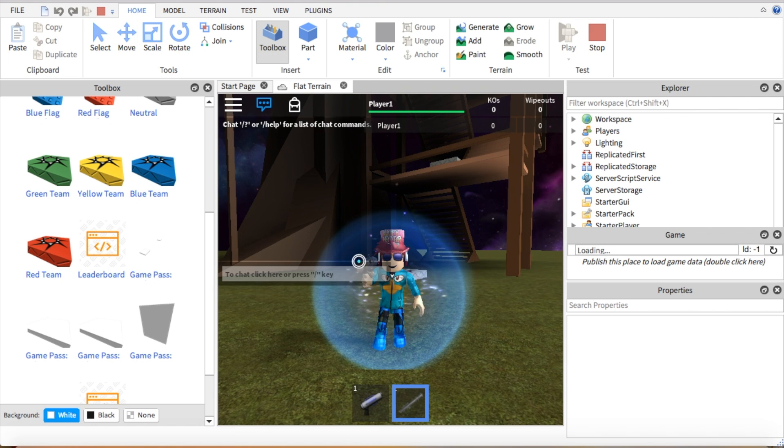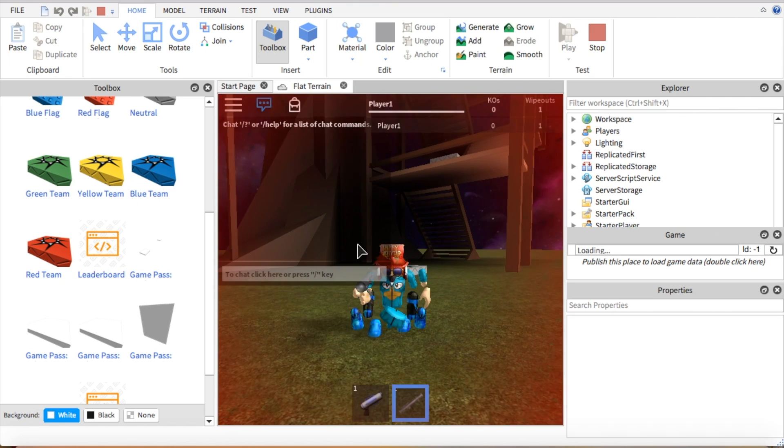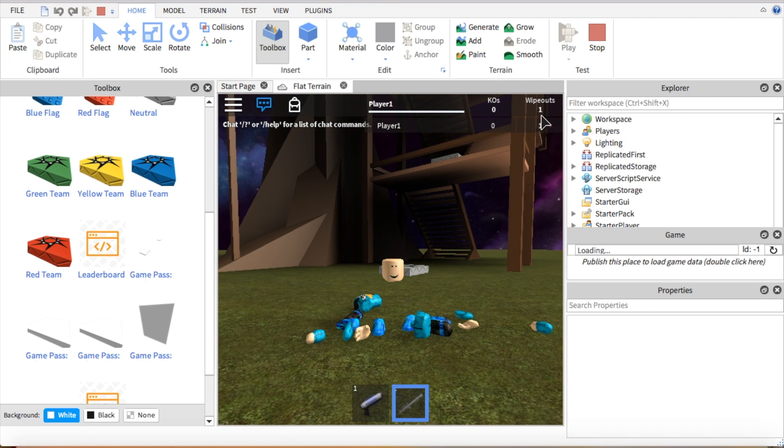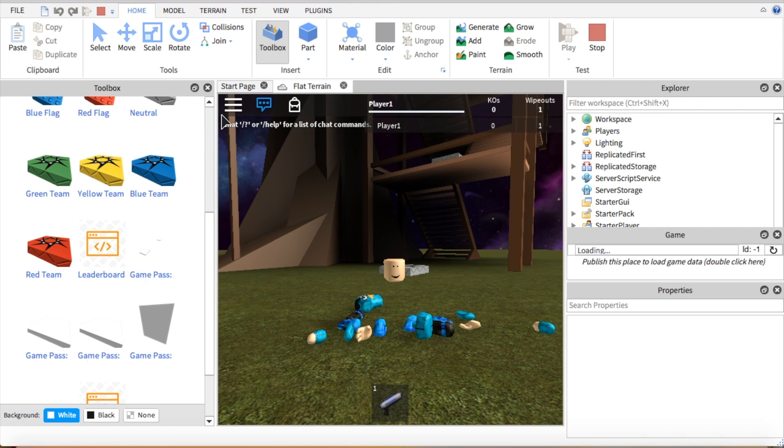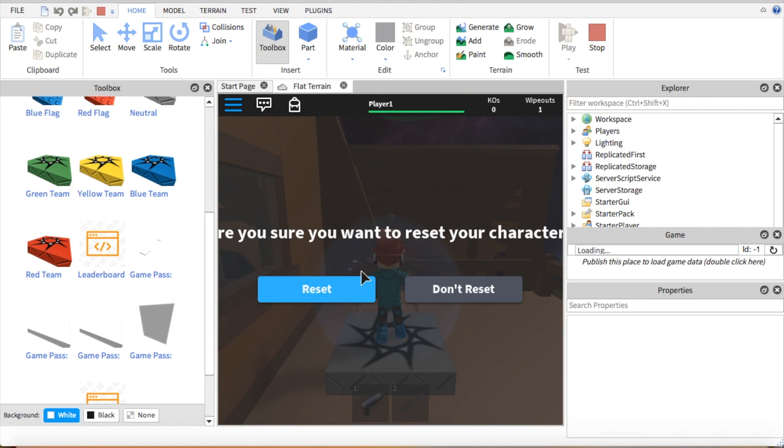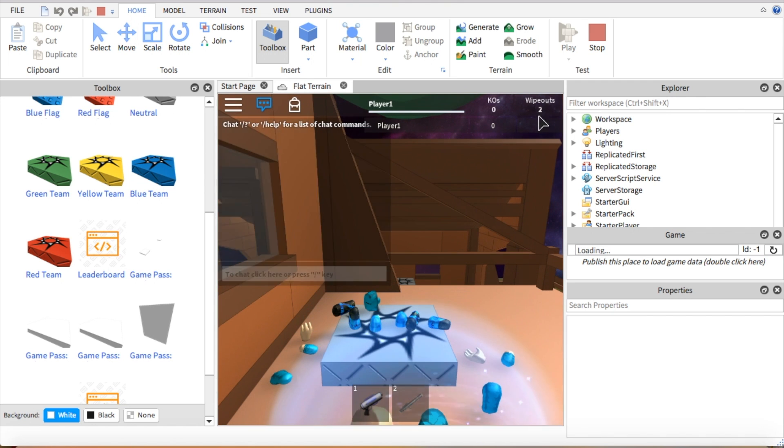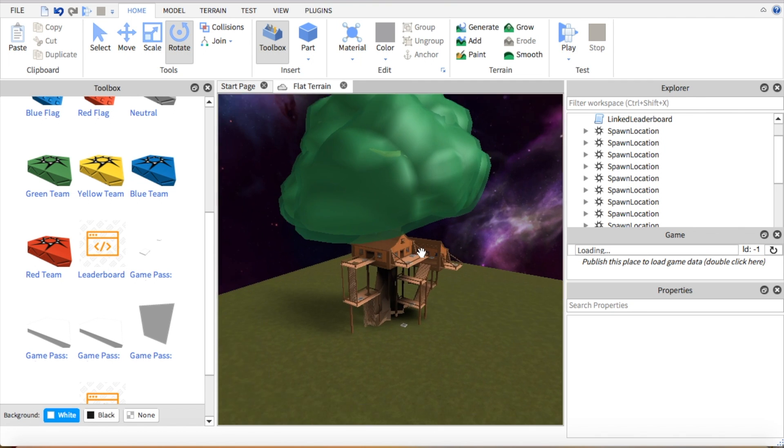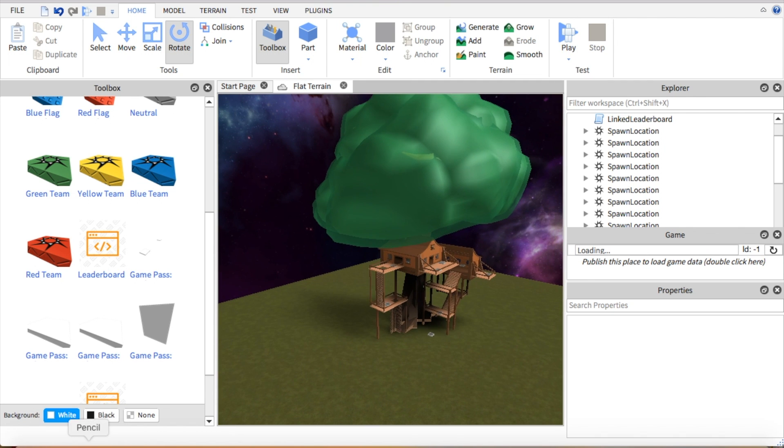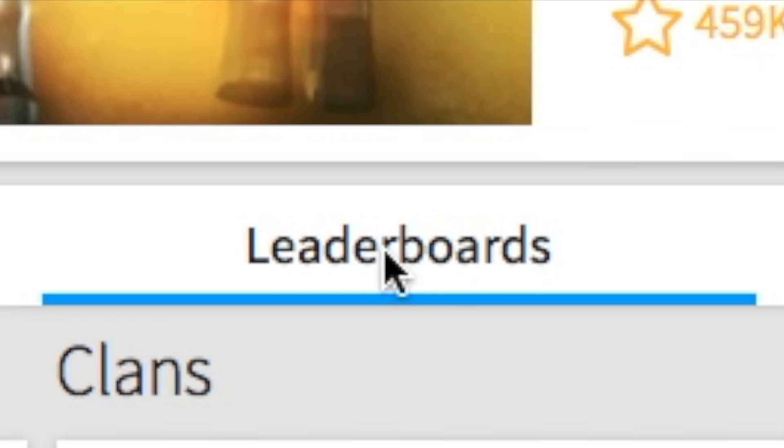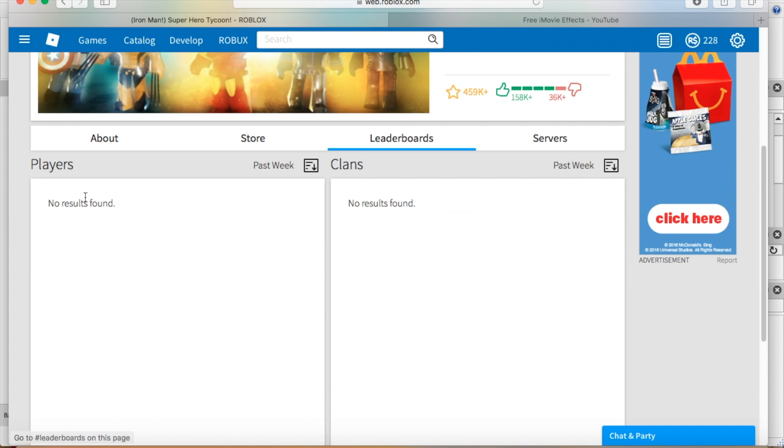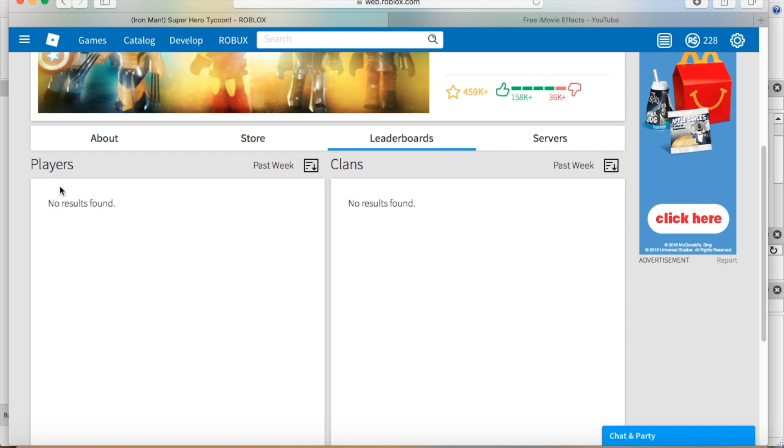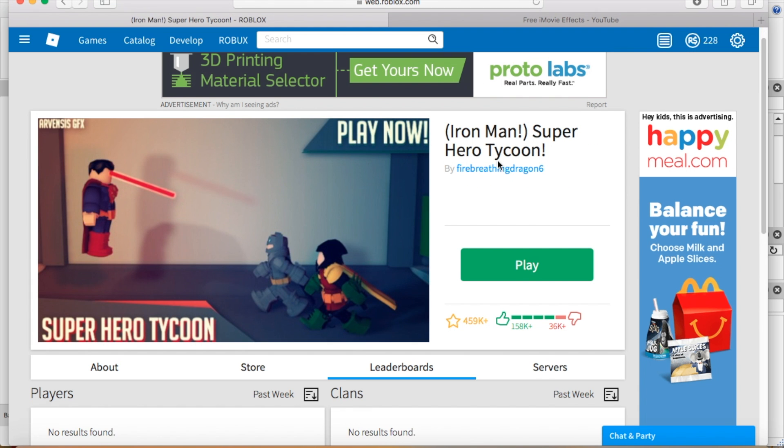So if you were to die, it would keep track of it. So I died one time, so it says I died one time. Let's say I died again, I died two times. That's basically how a leaderboard works. And if you go to the leaderboard section in a game, instead of it saying no results found, it will say all the stats of all the players who have played.